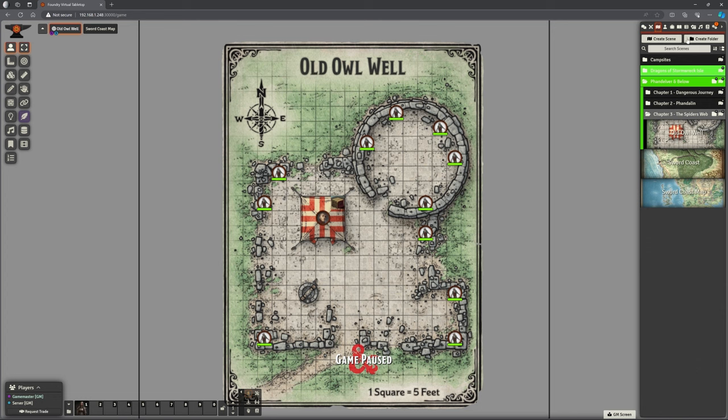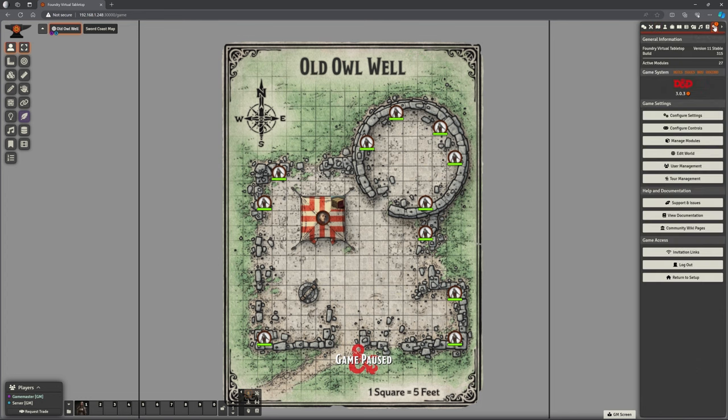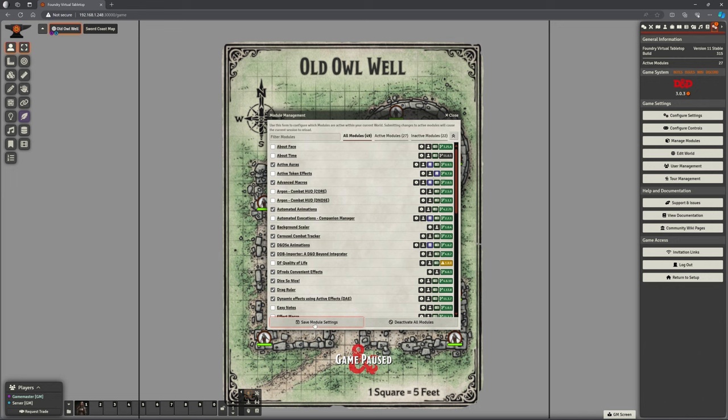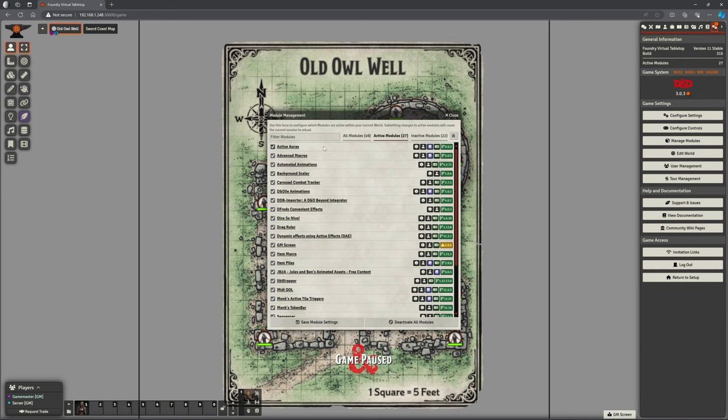That's what we're going to look at today, so if I go to manage my modules, here it is, Background Scaler, already set in there. Let's make sure we've saved that, that's all good. Here's my Active Modules at the moment, everything we've looked at previously, now with that Background Scaler added in as well.